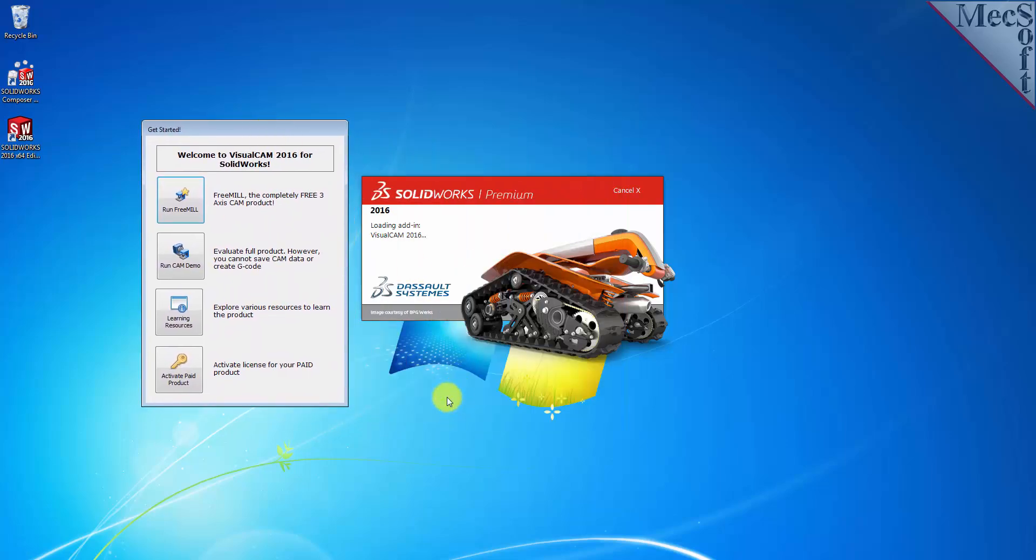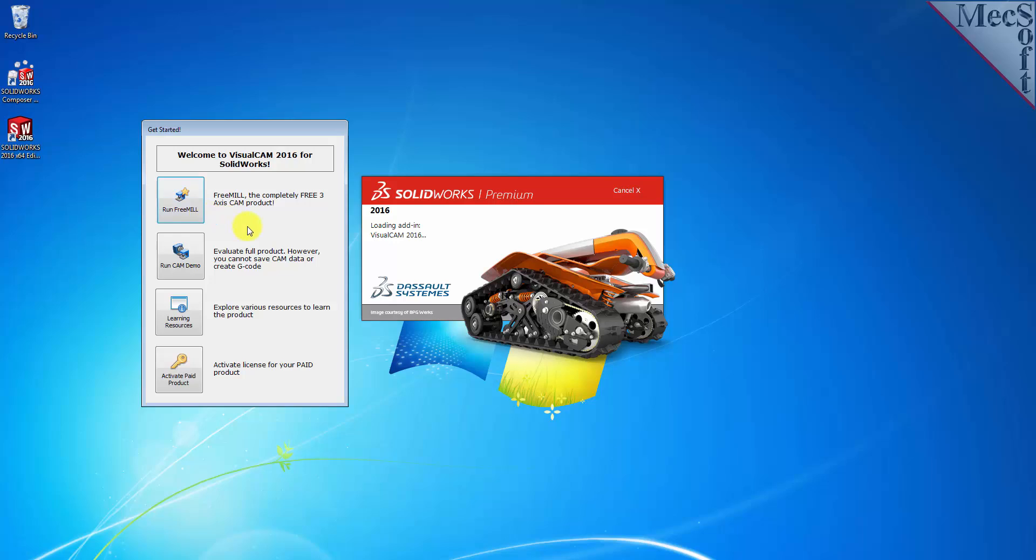If a VisualCAM license has not yet been activated on your computer, the VisualCAM Get Started dialog is displayed when the add-in is first loaded into SOLIDWORKS. You can go directly to running FreeMill by selecting the Run FreeMill button. You can also choose to evaluate the full product by selecting the Run CAM Demo button. All functionality is available except for saving and generating G-code.